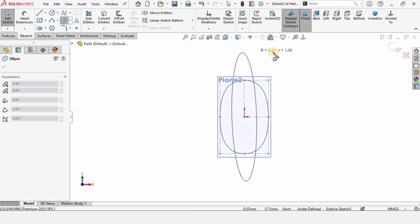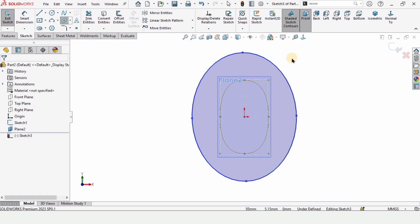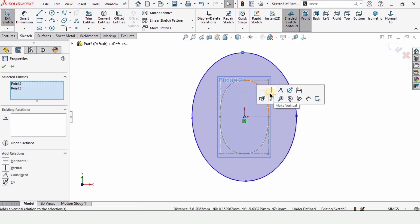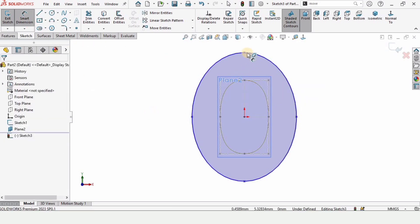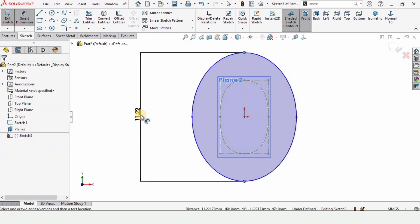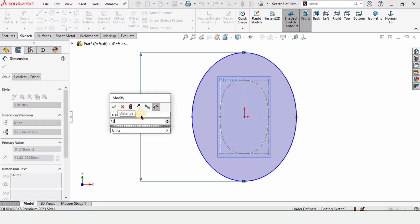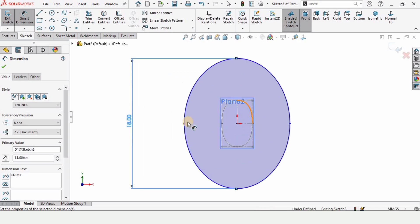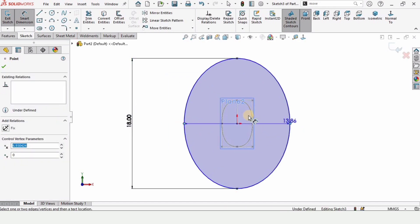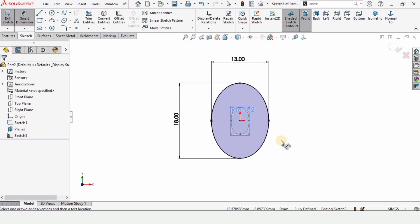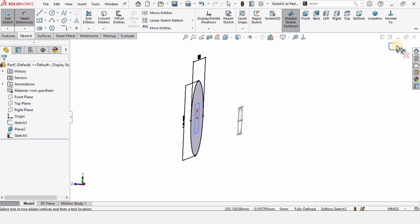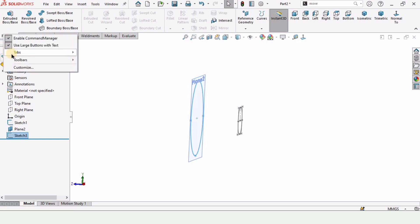Expand the ellipse. Now we need to define it — hold the Control key, select this point and the origin, and make relation vertical. After that select the Smart Dimension tool, select these two points, and specify the height as 18 millimeters and the horizontal distance as 13 millimeters. Now we are ready for the loft, so exit the sketch.